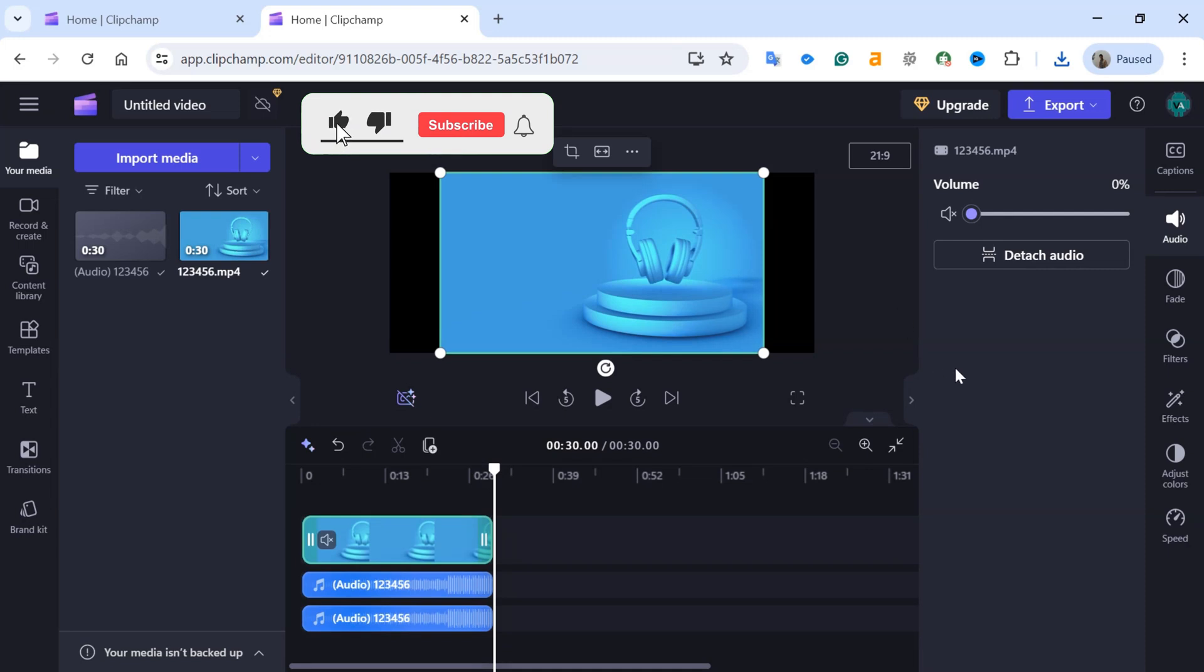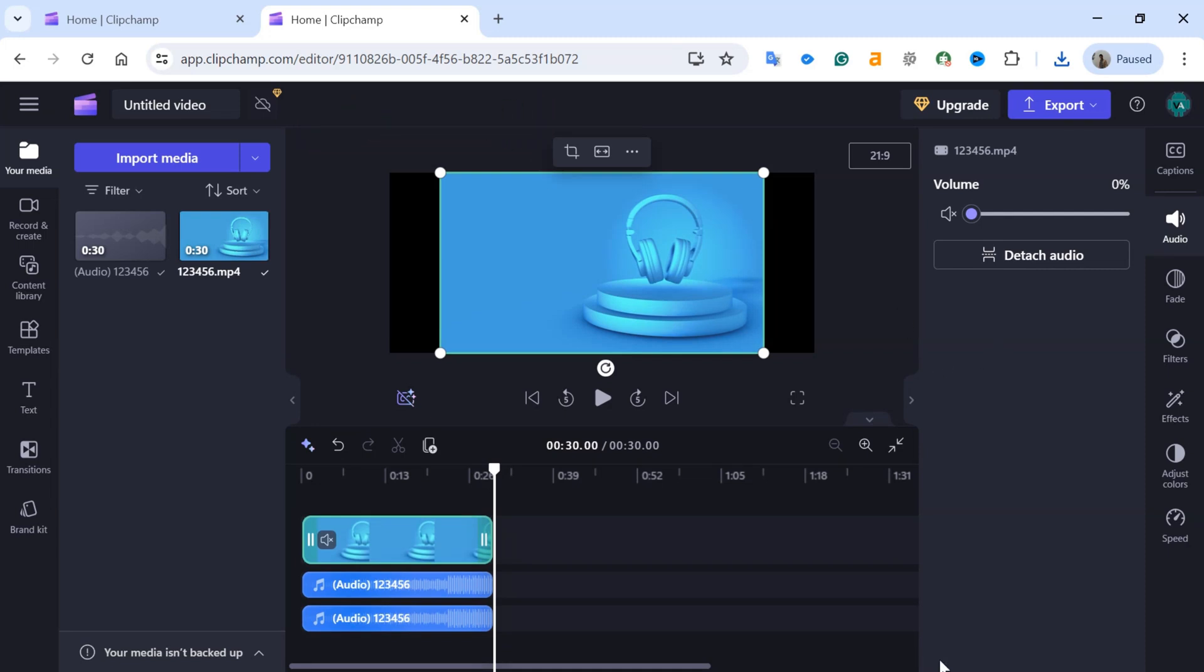By following these simple steps, you can easily export only the audio from a video in Clipchamp. Thank you.